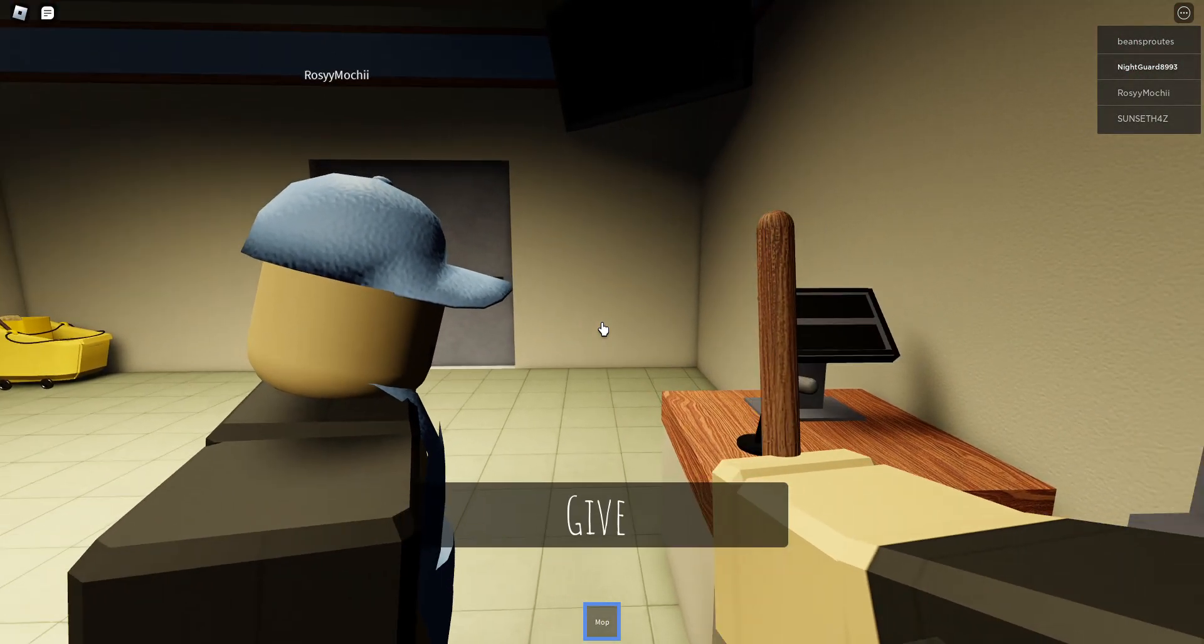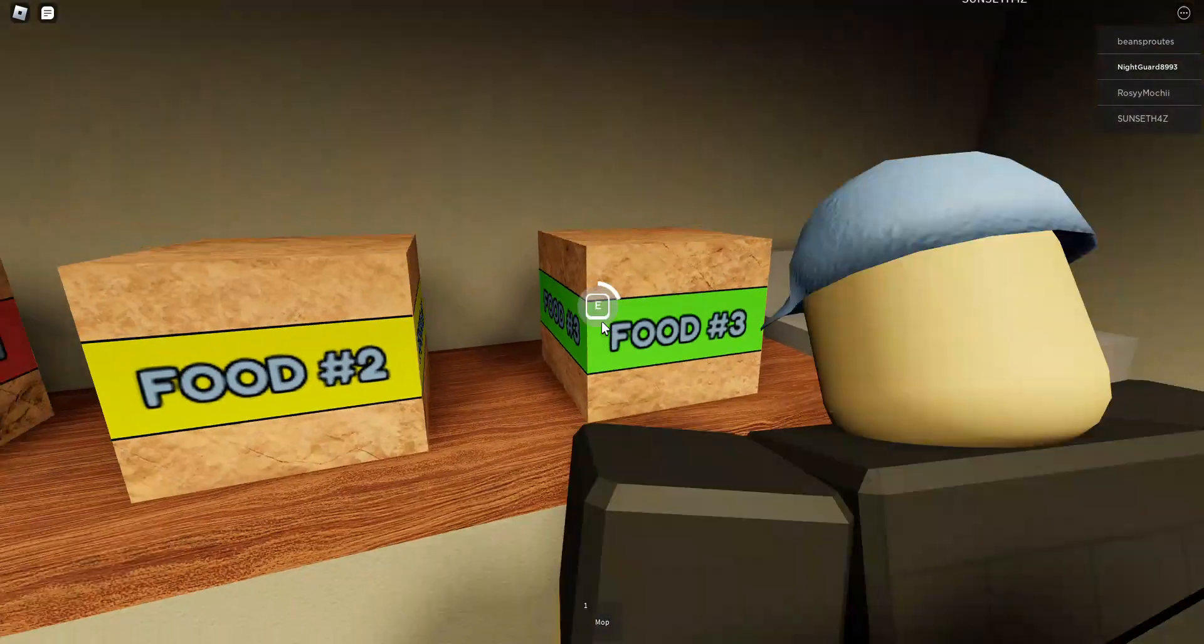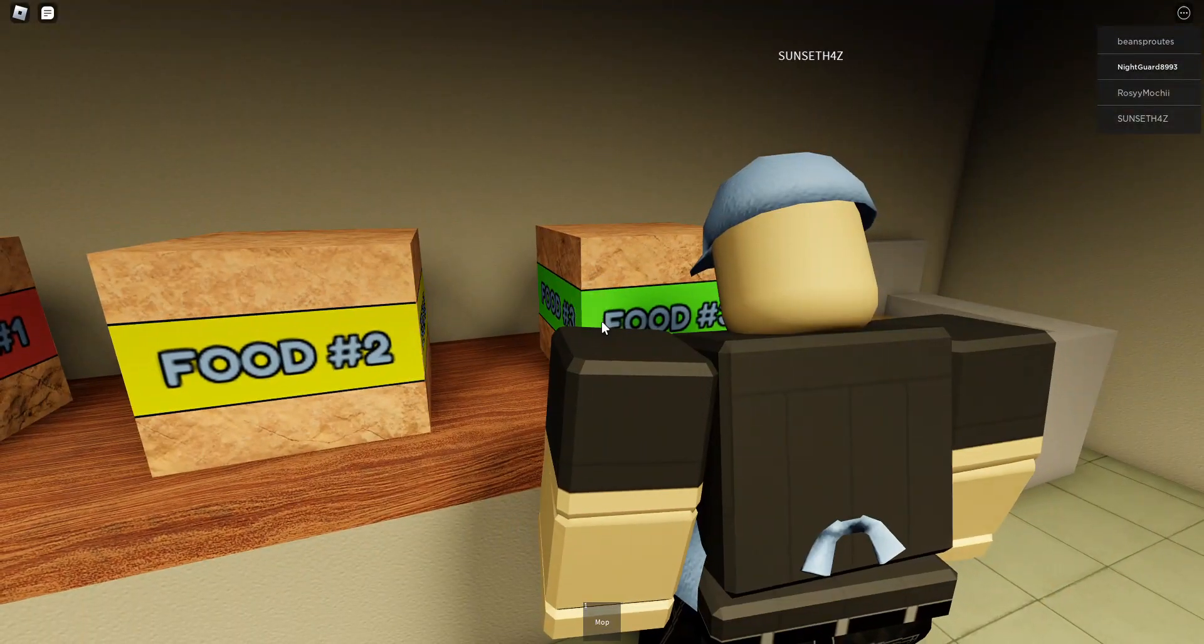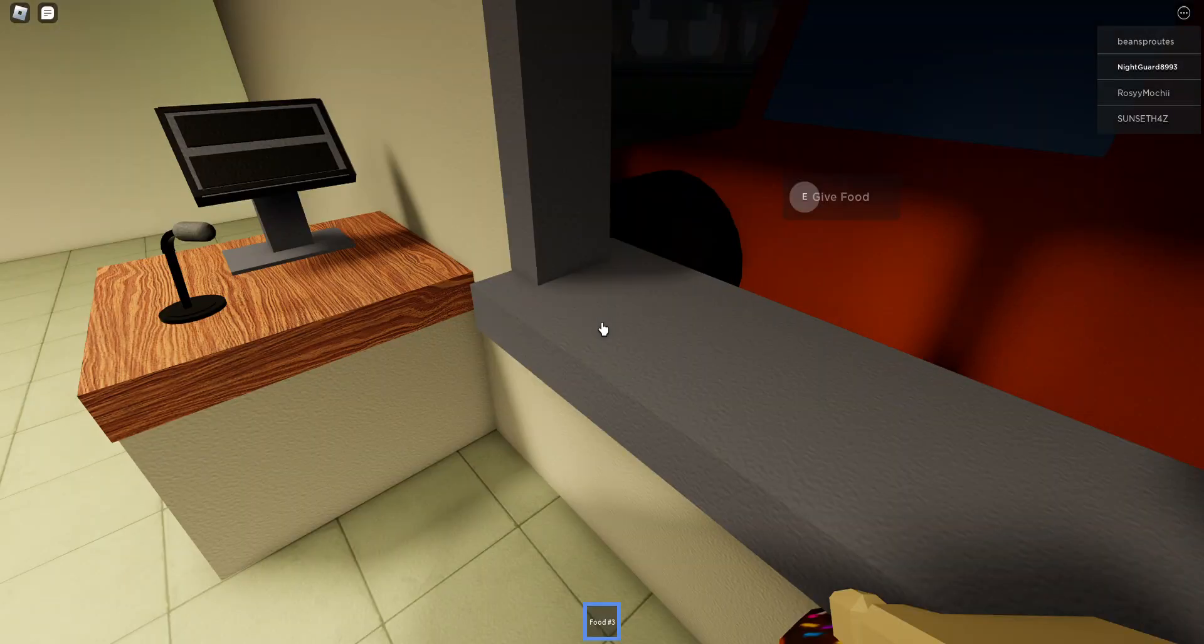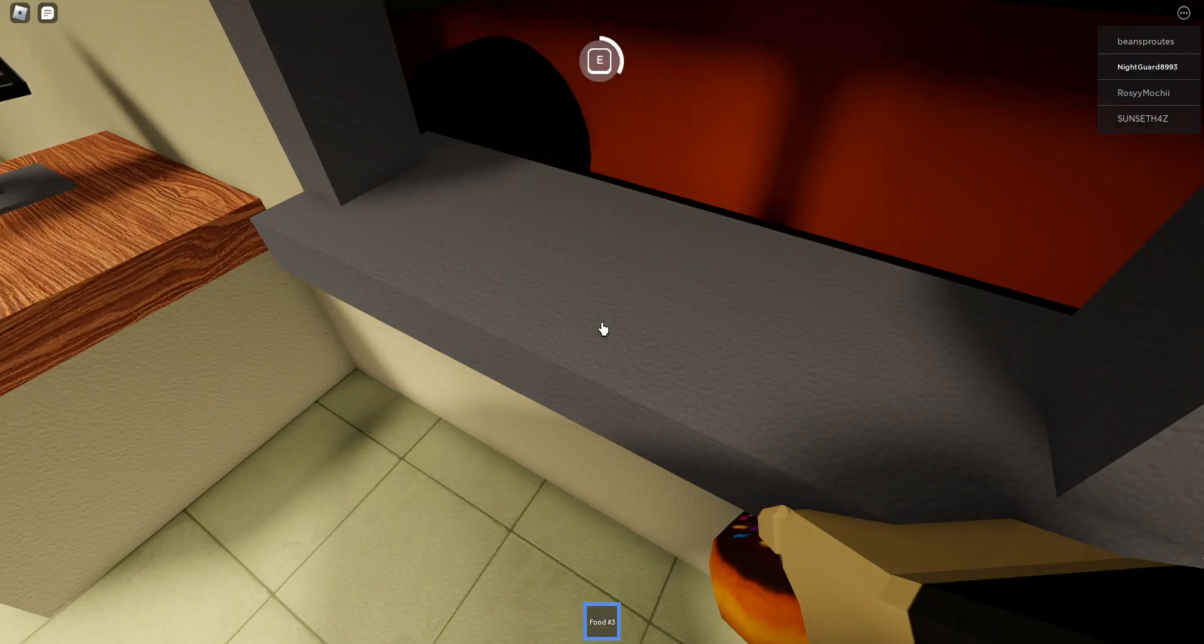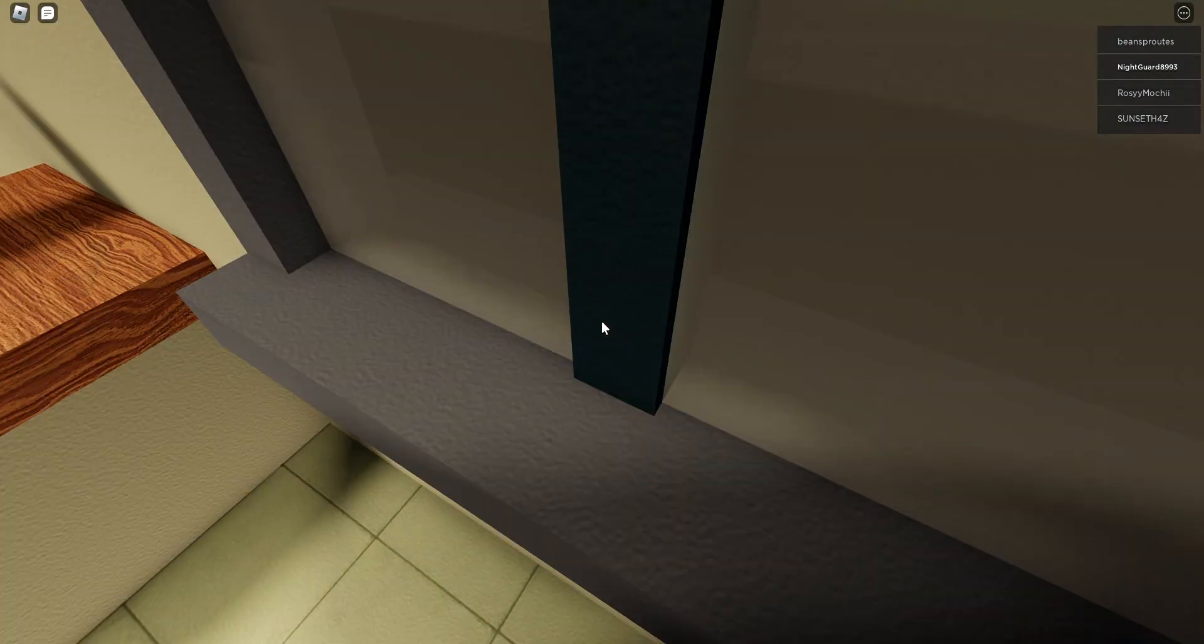Give me food number three. Okay, bro. Okay, bro, I give you food. Can you give me a food number three?